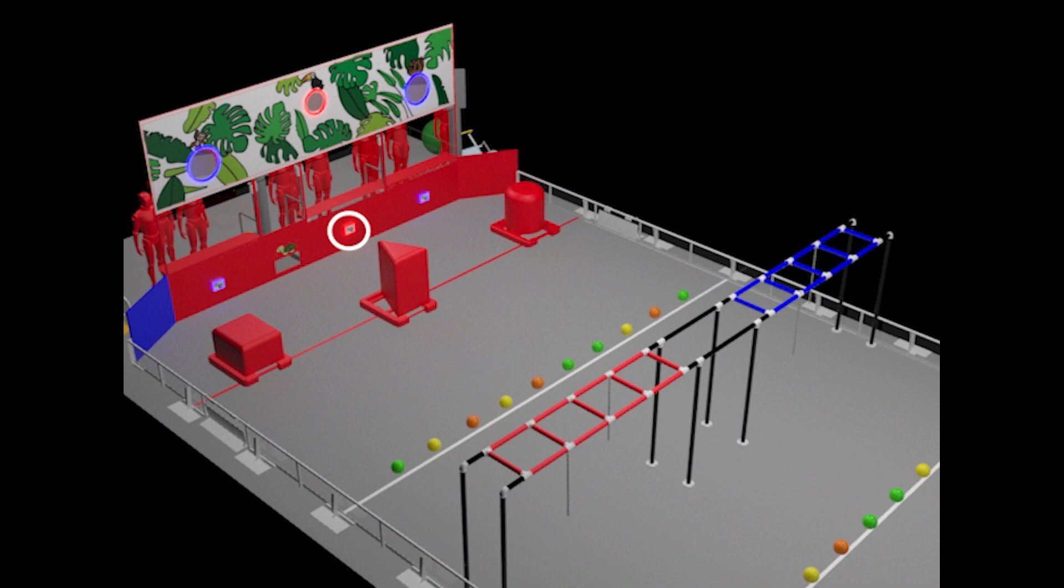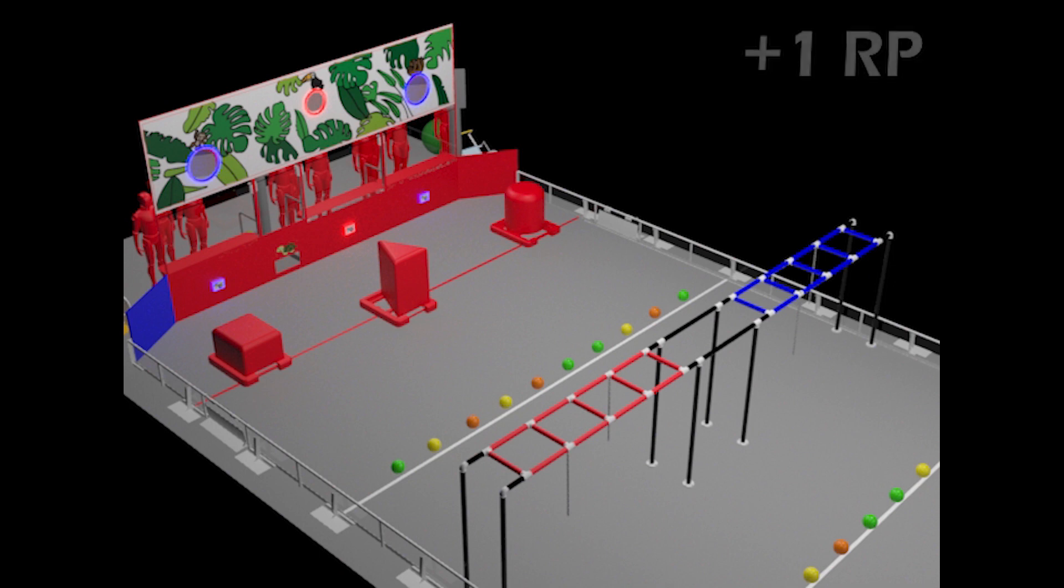The center chameleon starts as your color and you will attempt to autonomously claim the other two trees as your own. If your team leaves the campsite, claims three trees, and scores at least one fruit, your team will receive one ranking point.